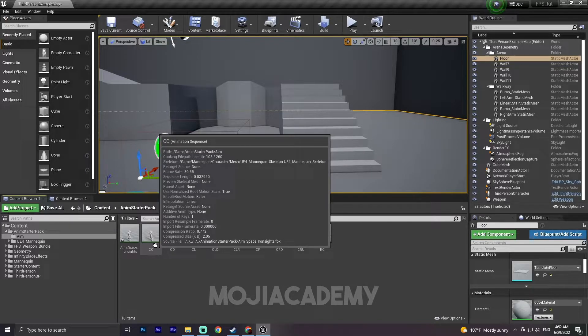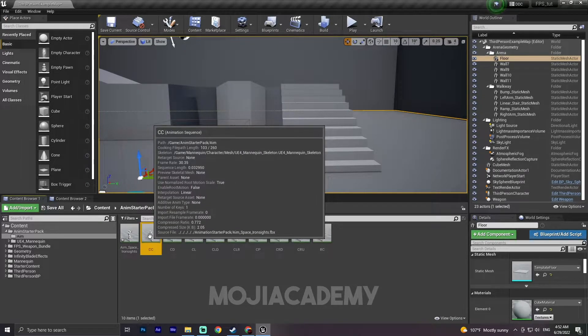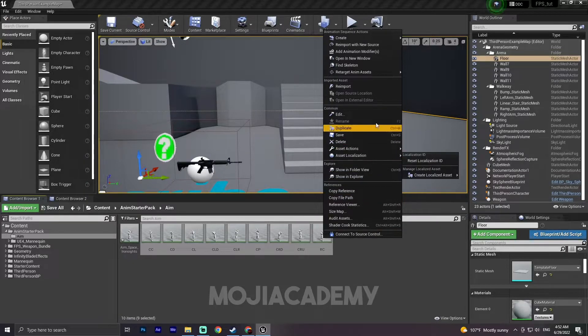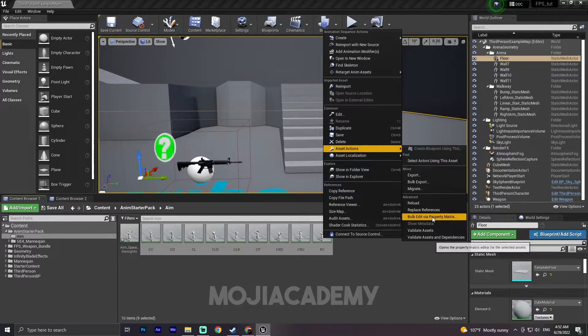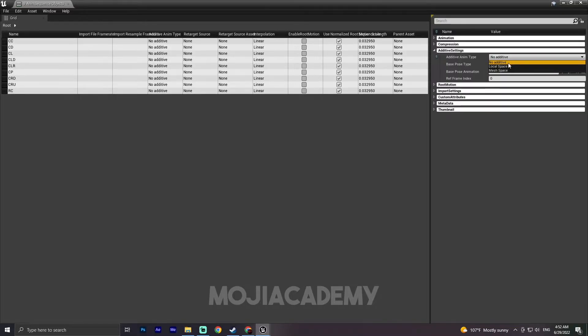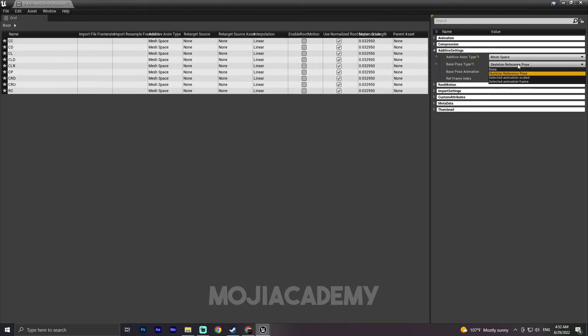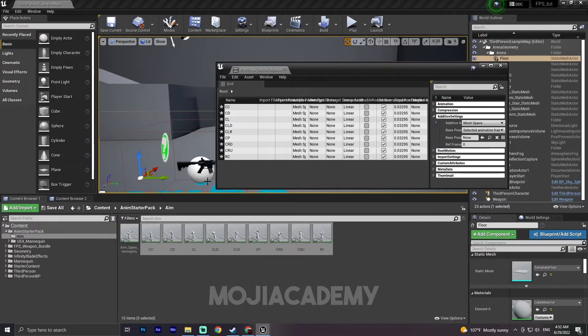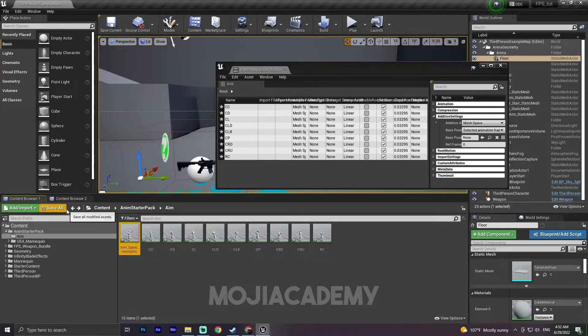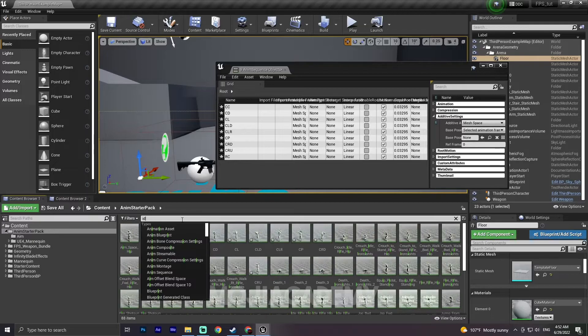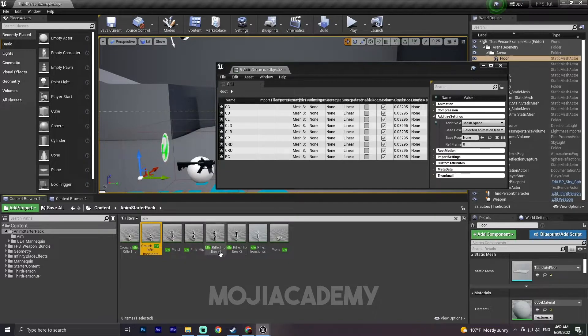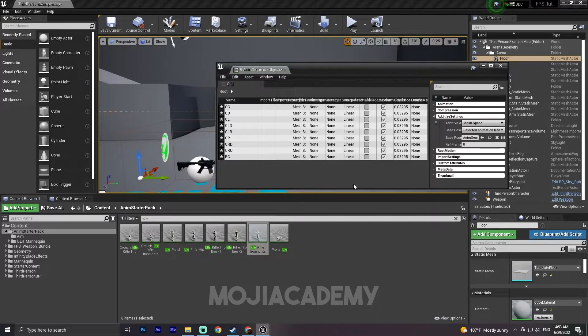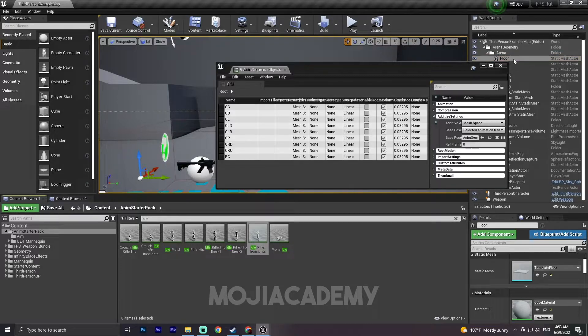Remove all of the unnecessary frames and save. Now we have all the animation, but we have to edit them for additive animation. So what I'm gonna do is select this one, hold down shift, right click. We have asset actions here. Click on the bulk edit via property matrix. For the additive setting, we are going to mesh space and selected animation frame. For the base pose animation we have to select our idle. Let's define the idle, rifle iron sight. Select in here, select this one, click on use selected assets from content browser and make sure to save all. There we go.